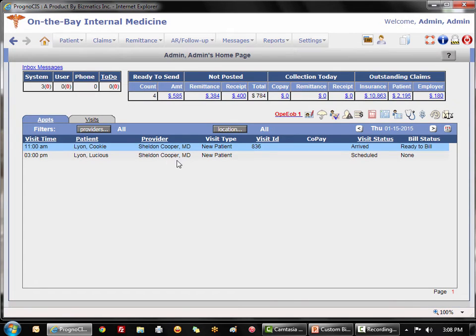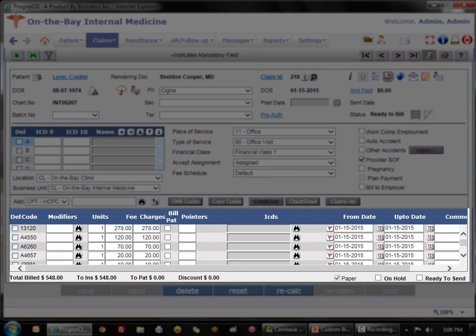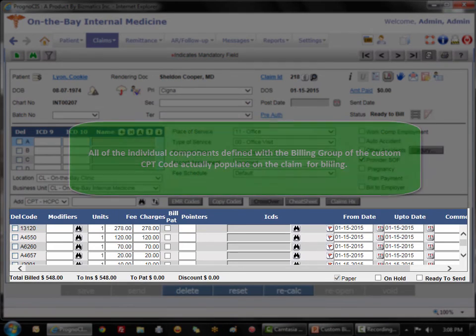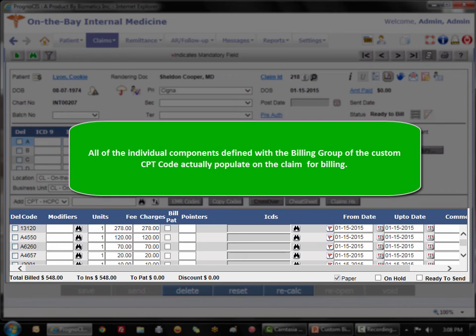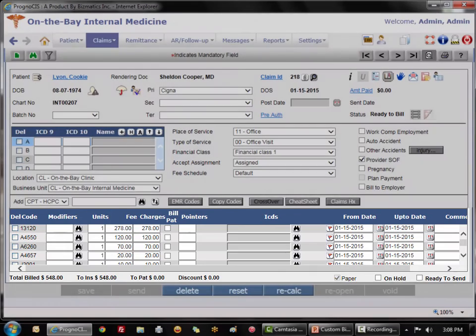I'm going to toggle into billing now and we see that her claim is ready to bill. I'll open her claim and notice here instead of the singular CPT code complex wound repair, we have all six CPT codes.